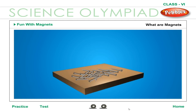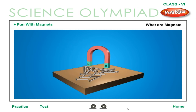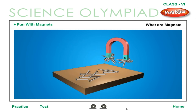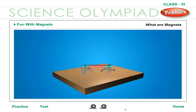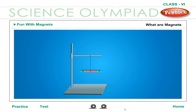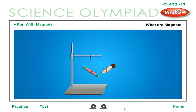What are magnets? Any substance which possesses the following two properties is called a magnet: it attracts small pieces of iron towards itself, and it always comes to rest in the north-south direction when suspended freely.